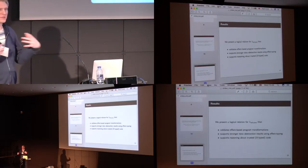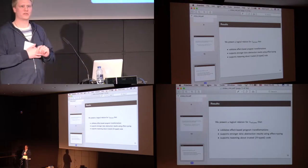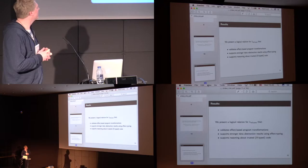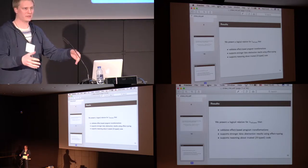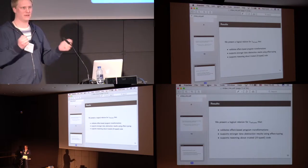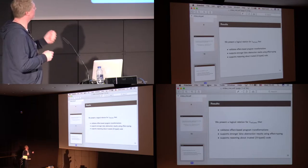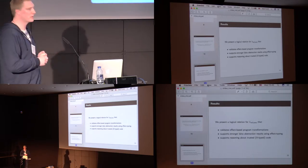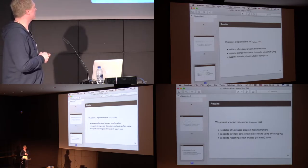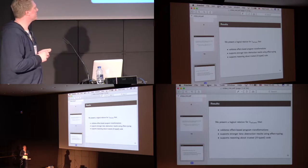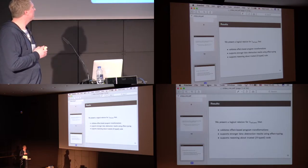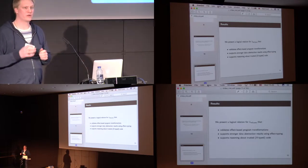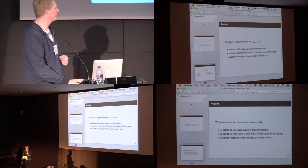So, this was just sort of an introduction to the language that we study. In our paper, we have presented the results of a logic. We present a logic creation that has three key ideas of results. The first one is that we are able to validate effect-based program transformations directly in the logic relation. The second is that we support stronger data abstraction results by using this effect typing. And thirdly, we are able to support reasoning about trusted or ill-type code.